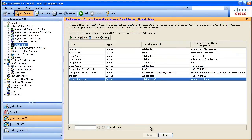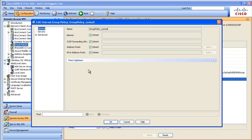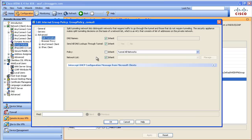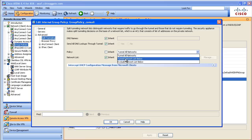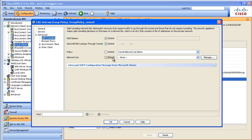Inside of ASDM, we'd go to the group that the user is associated with and modify the properties of that group. Under Advanced and Split Tunneling Policy, this is where we tell the ASA that we want to implement a split tunneling policy. We do that by selecting 'Tunnel just the networks in the list below.'